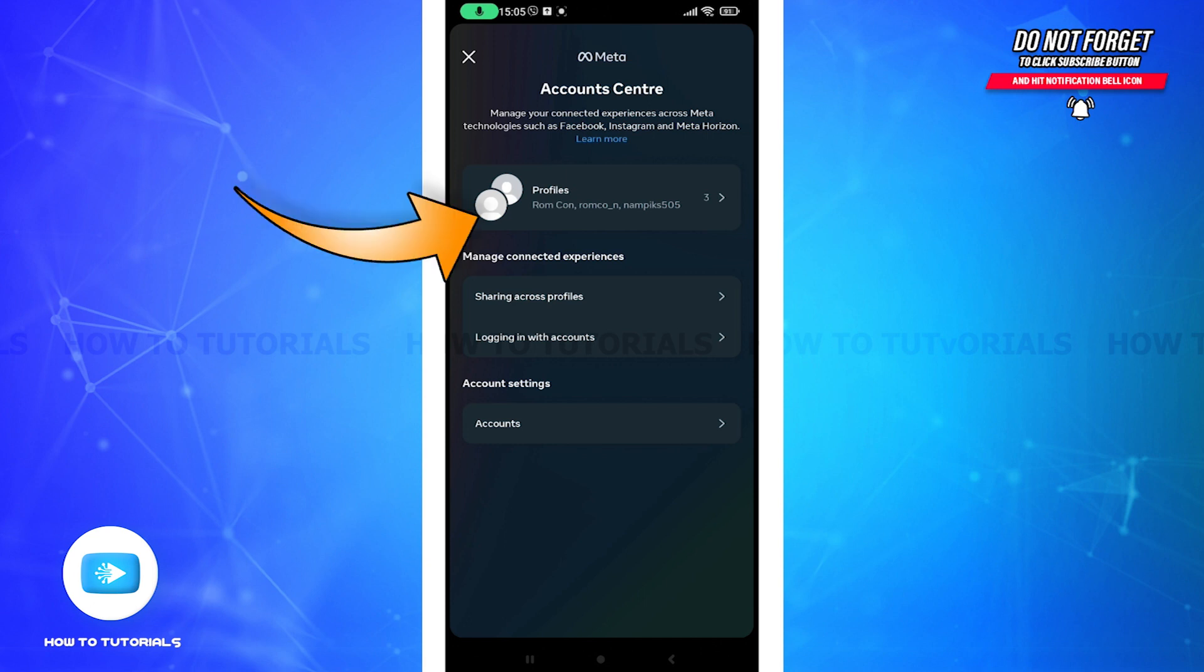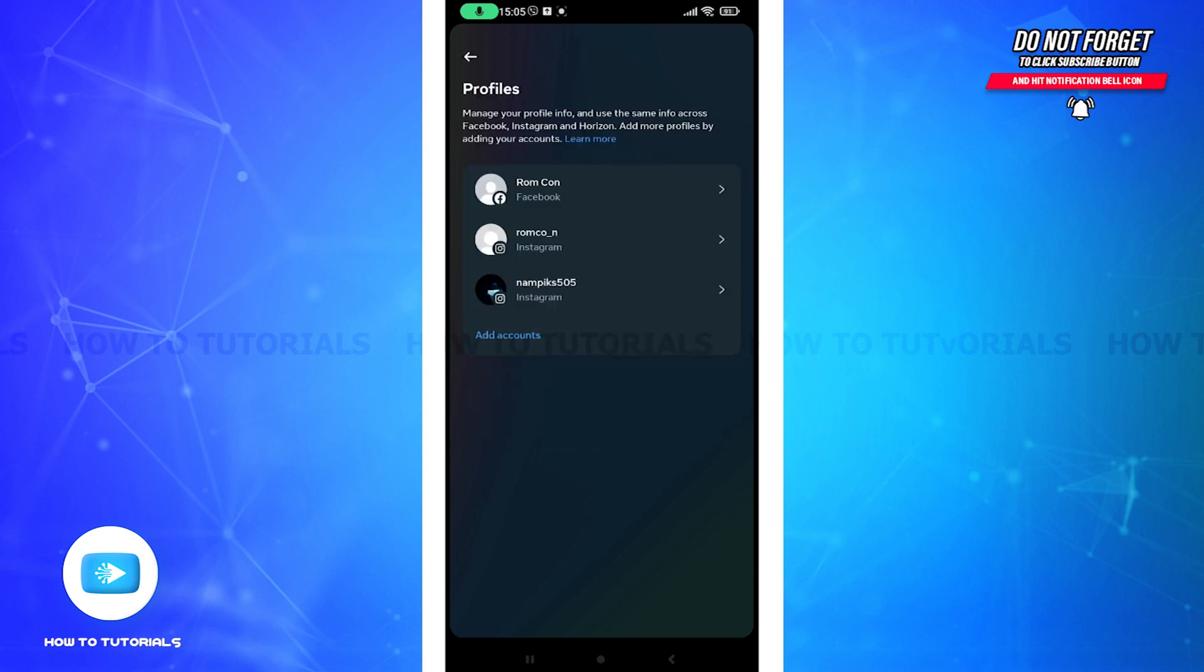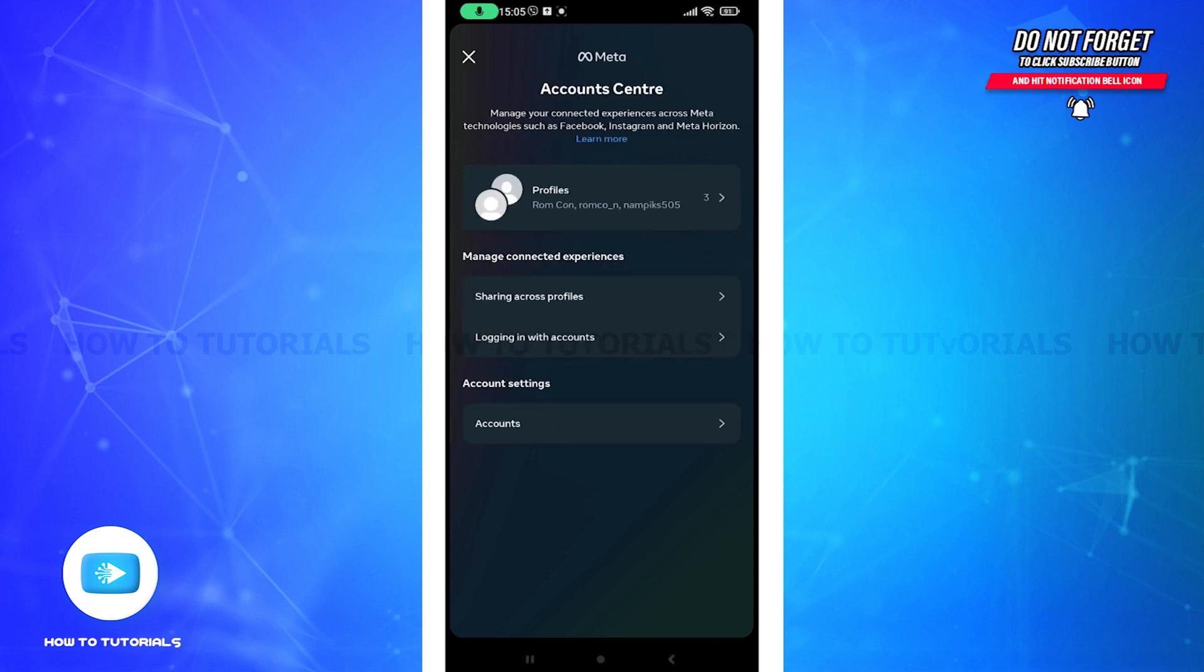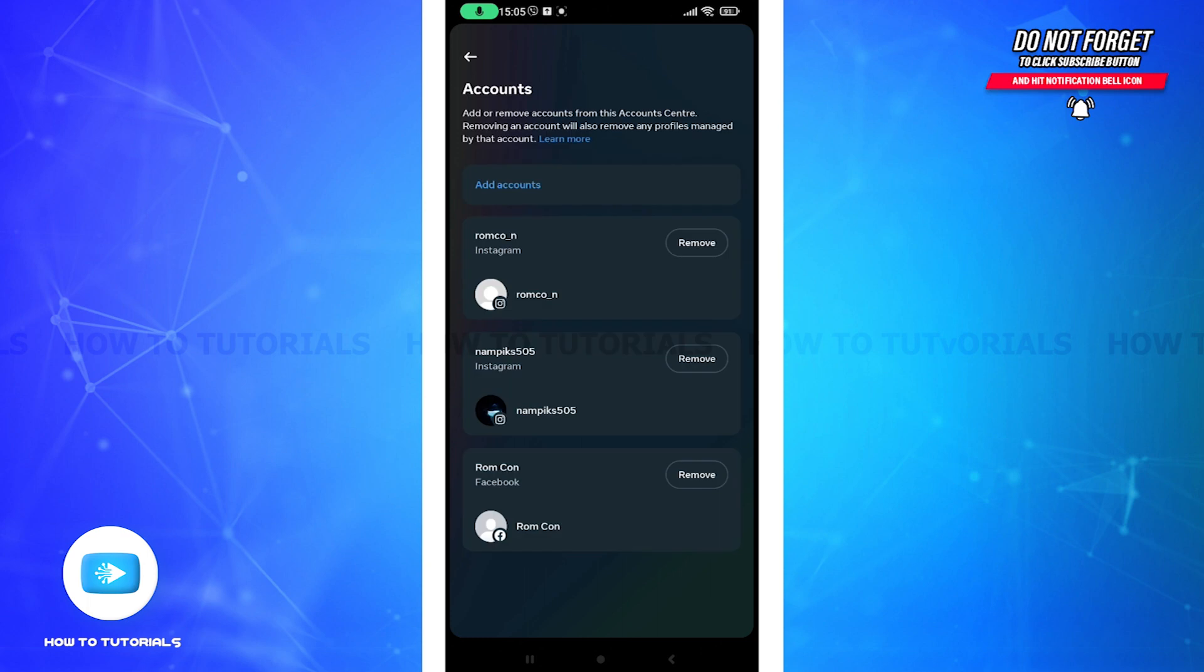And you can see the profiles and accounts that are connected with you. Get back and you can see this Account option here. Tap on it. Now from here you can remove your desirable account.